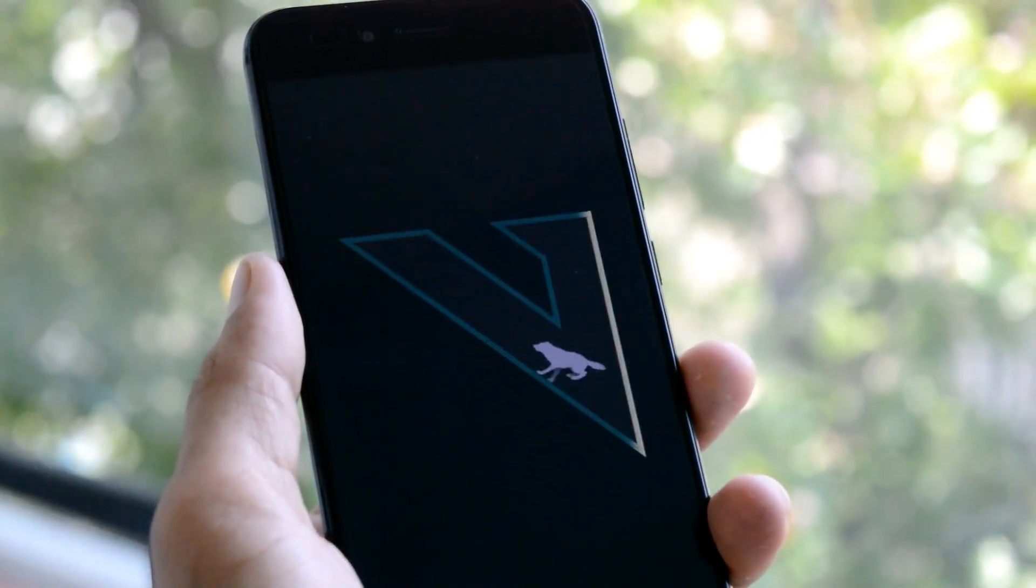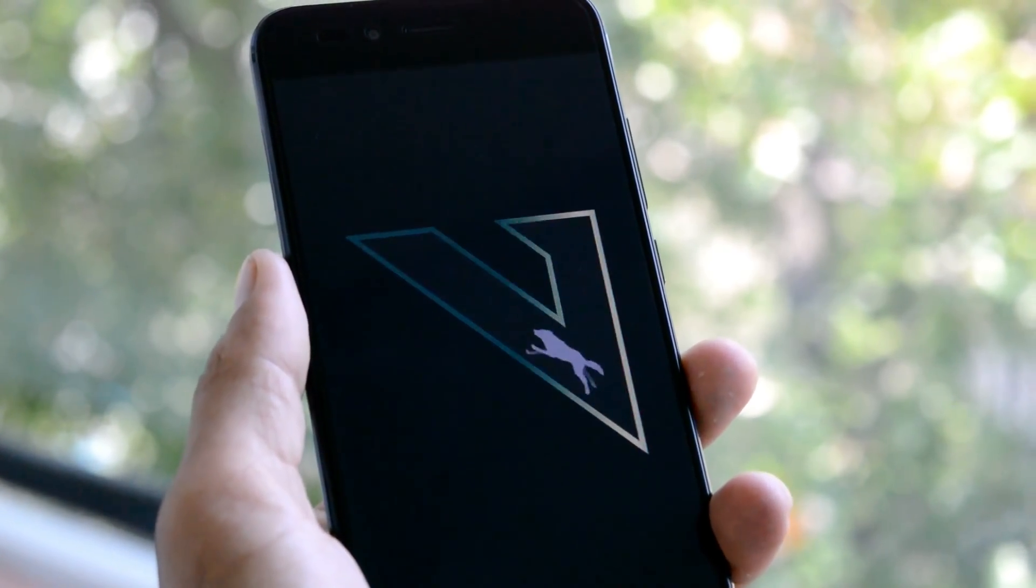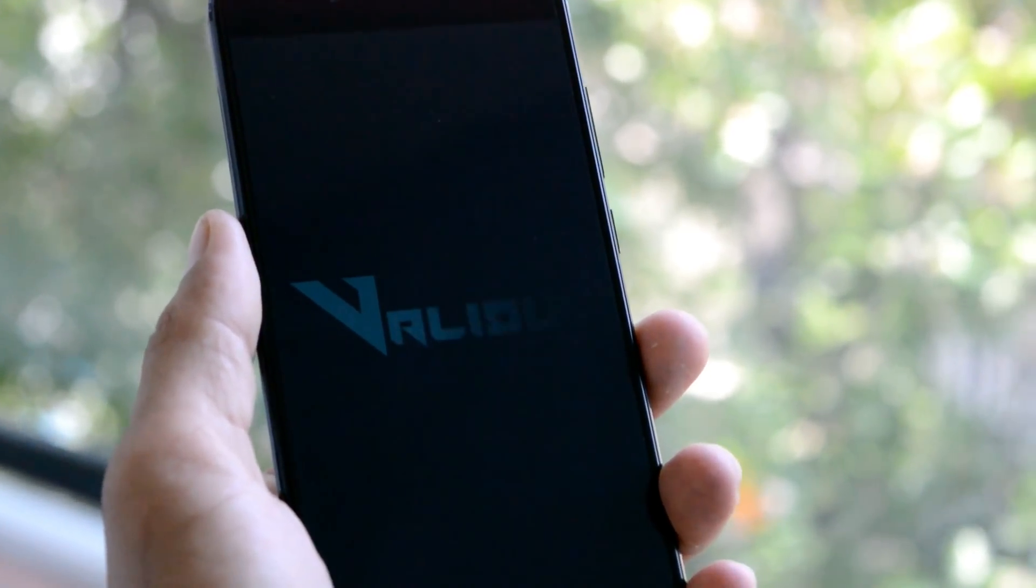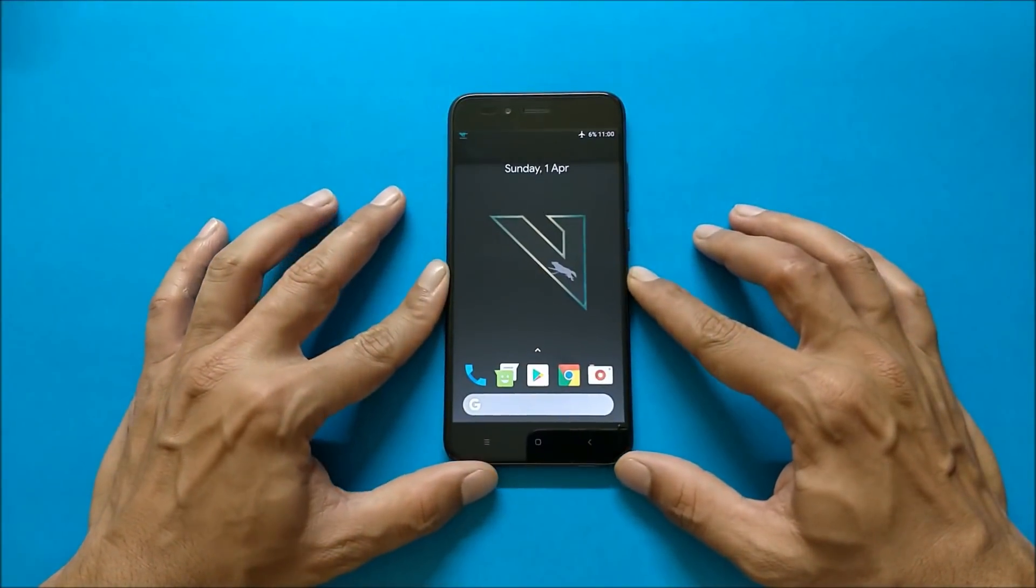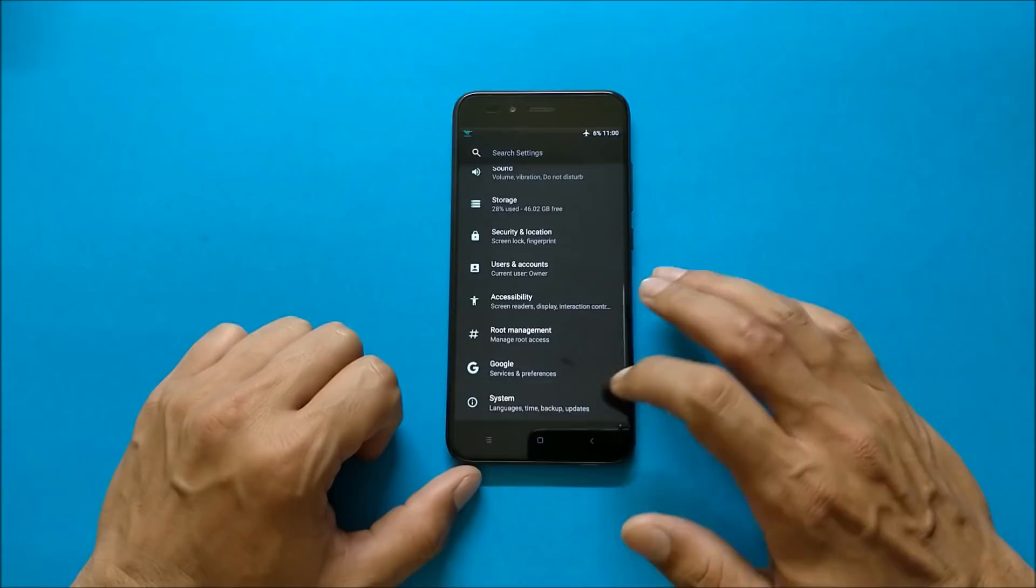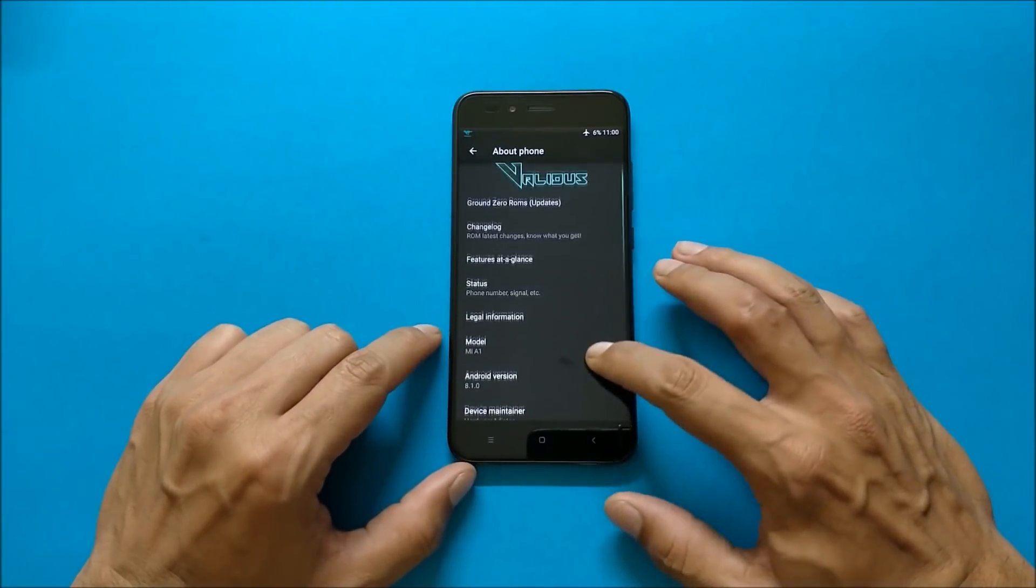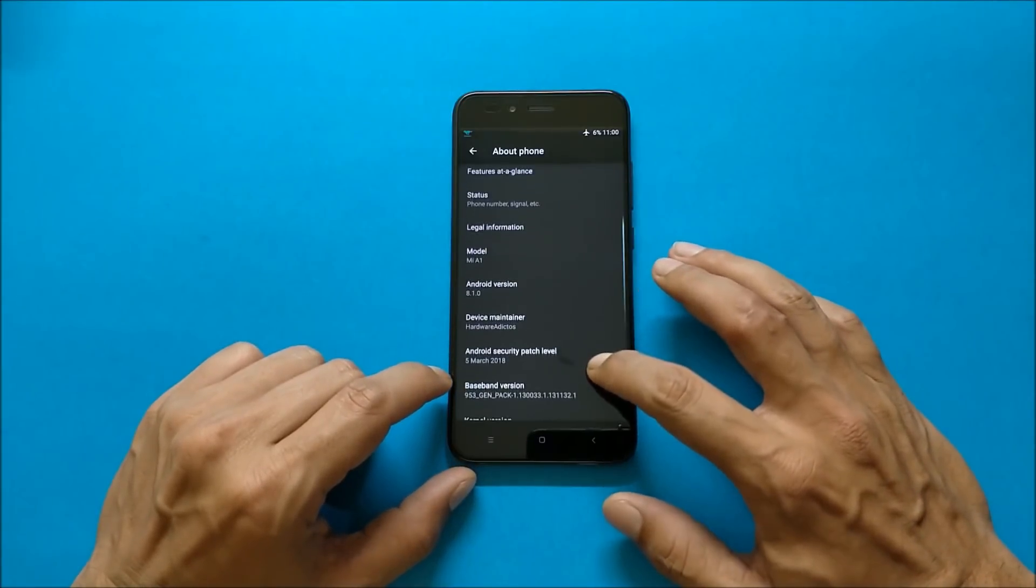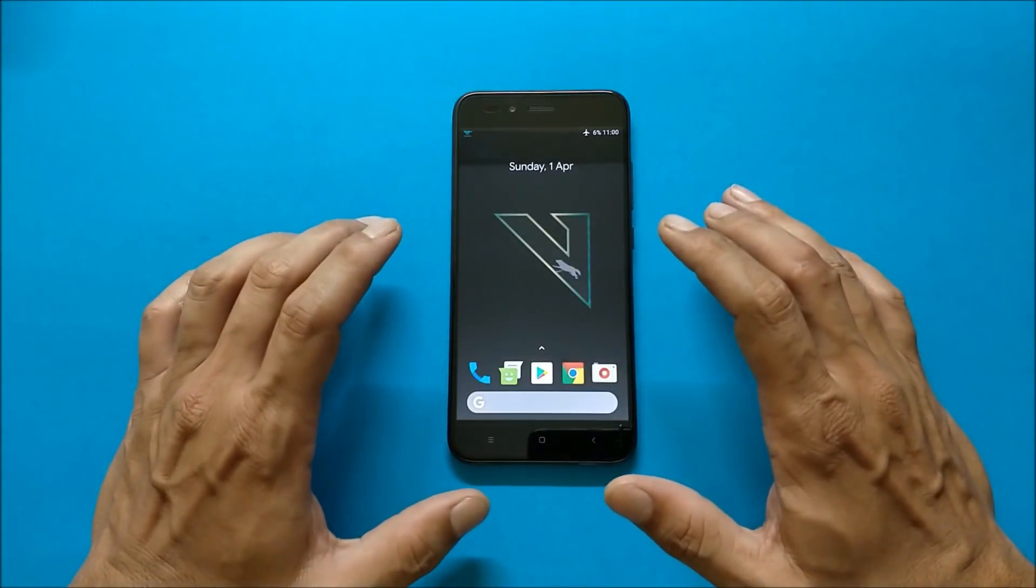Hey what's up guys, welcome back. This is Ashok from techiebee and today we have another ROM for Mi A1 which is known as Validus ROM. So without wasting any time let's get started. This is the ROM which we are talking about. First I'll show you the software information. Going to settings, system, about phone, and here you can see Android version is 8.1 with a security patch of 5th March 2018.